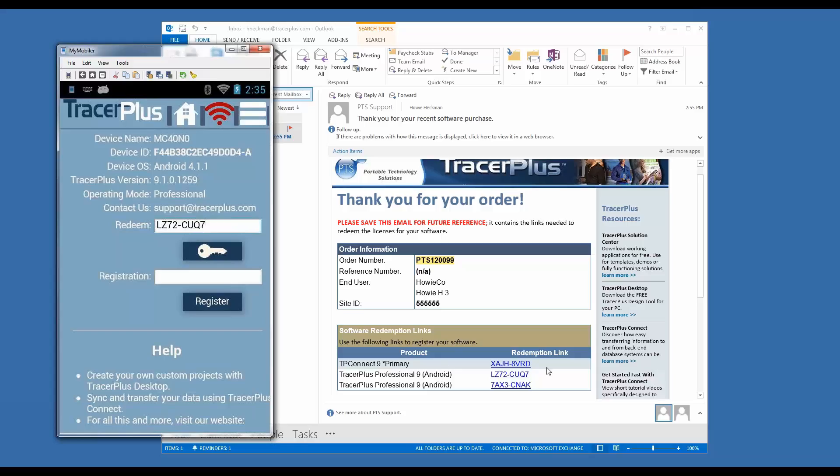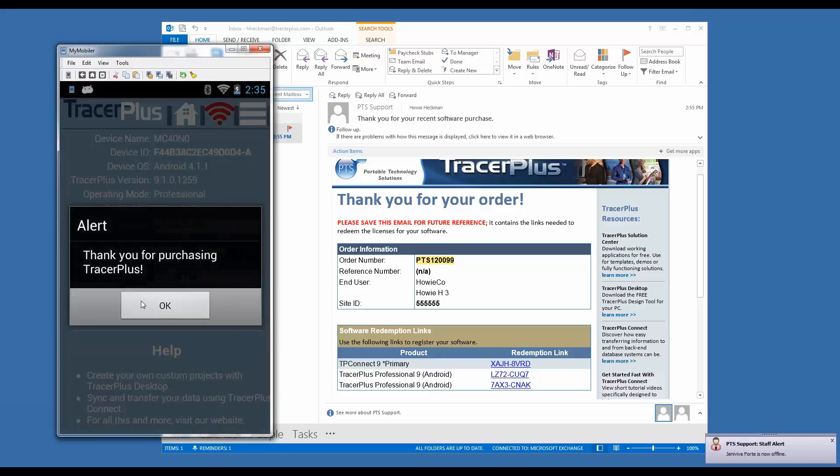When I do that, all I need to do is click on this key button on the mobile device. This will contact our servers and get your registration code automatically from our registration system. When it does that, it will fill out the registration code for you, and you simply click register to register your software.